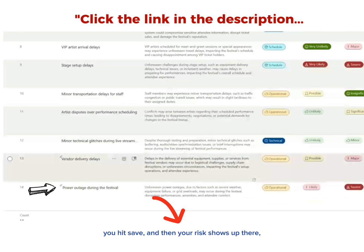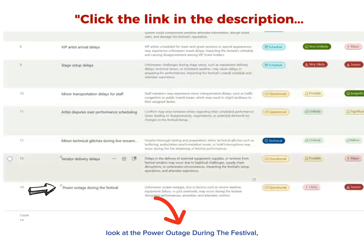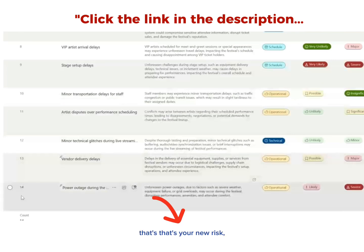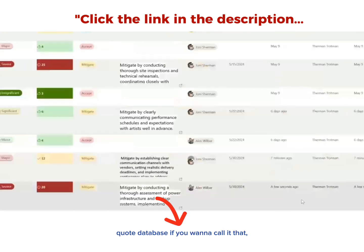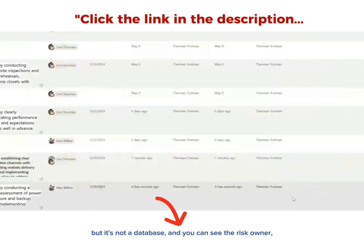You hit save and then your risk shows up there. Look at the power outage during the festival. You know what I mean? That's your new risk sitting right there inside of a list, a database if you want to call it that, but it's not a database.